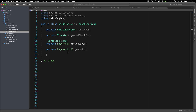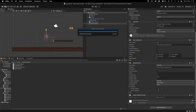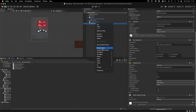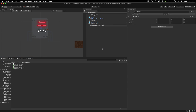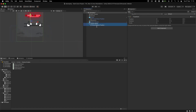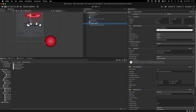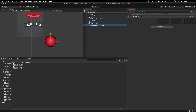We need to get a reference to the ground check, but before that we need to create the ground check, which is basically going to be an empty game object. So right click and there's going to be our ground check position - it has one S, not multiple. And I'm going to move this somewhere around here. Something around here will do - this is exactly where I want it to be.